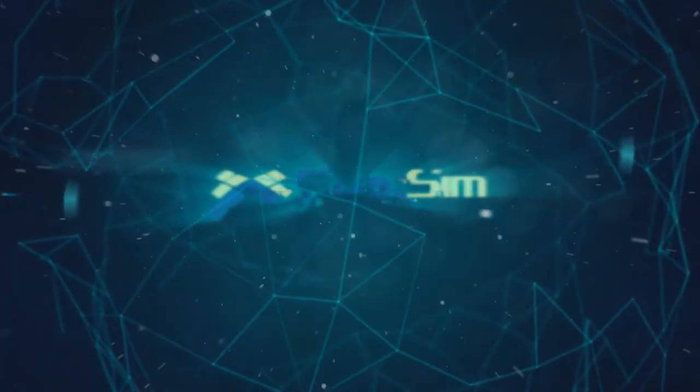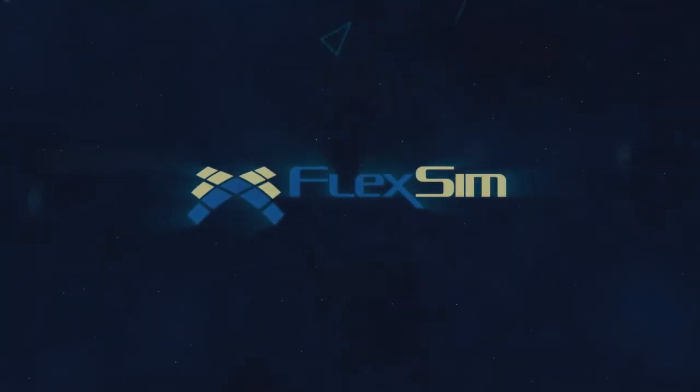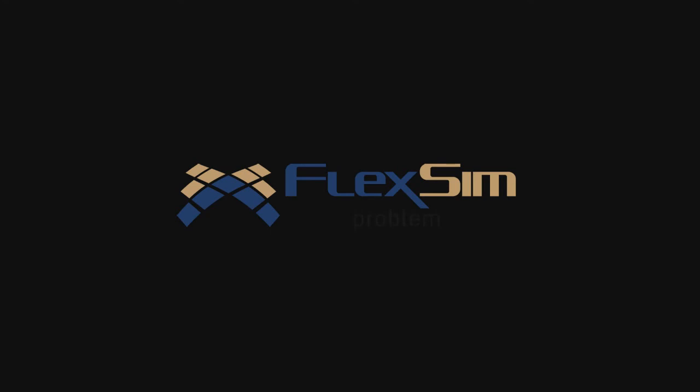Thank you for watching. For more information on FlexSim products, or to view more tips and tricks for successful modeling, please visit www.flexsim.com.